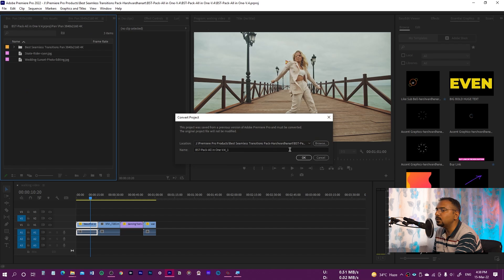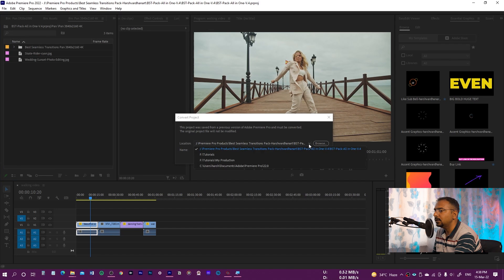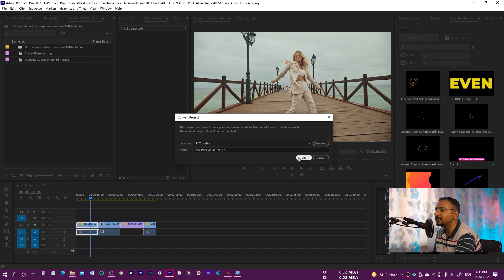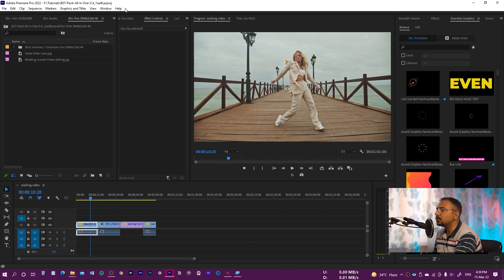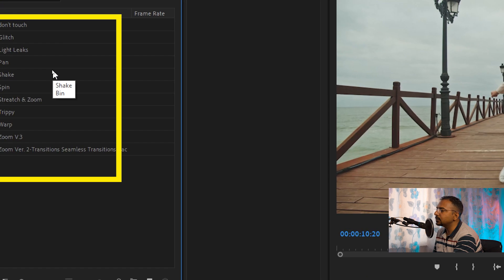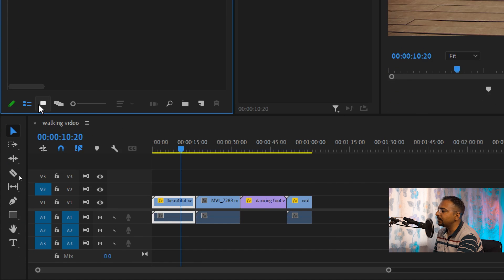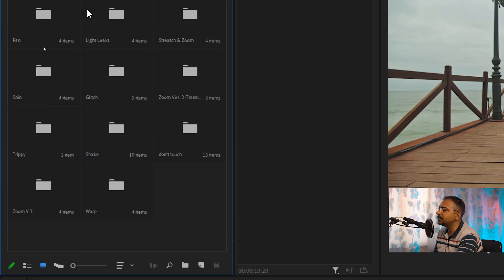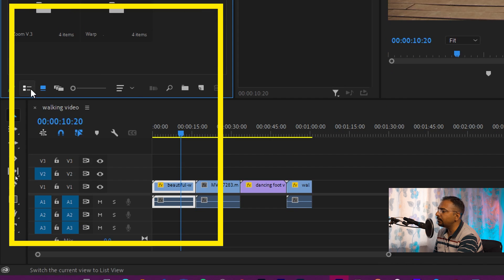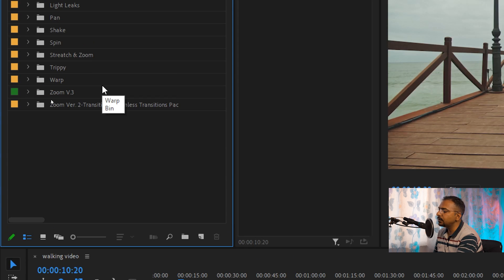It's going to ask you that this project needs to be converted, so you just provide the location where you want to save a copy of it. Select another folder and press OK. Once this project is opened, you will see this folder. If you don't see something like this, make sure you click on the list view — you might see the folders differently, but you need to click on list view.